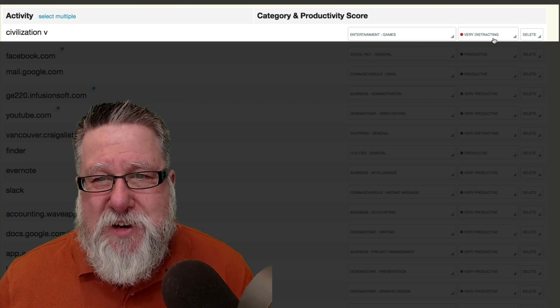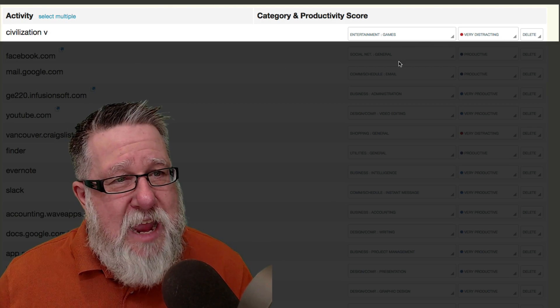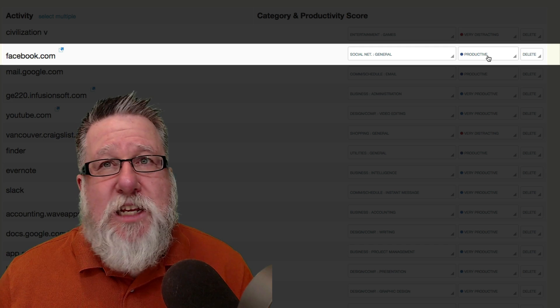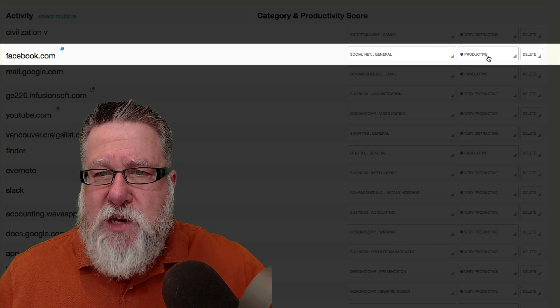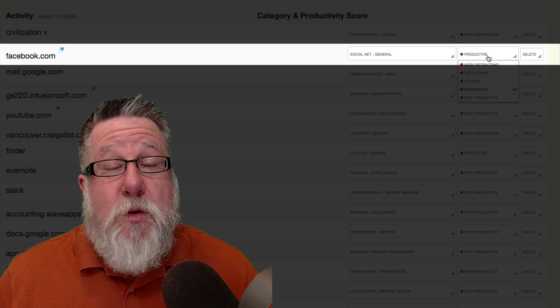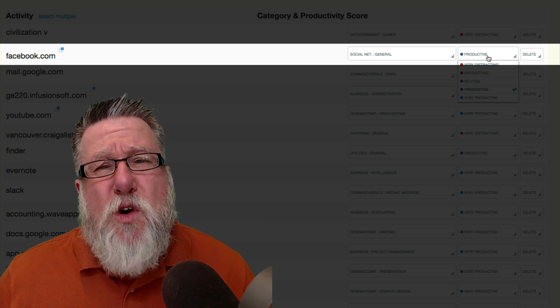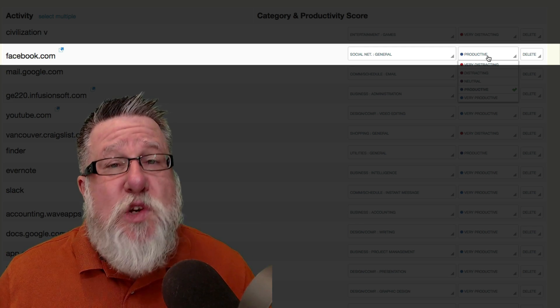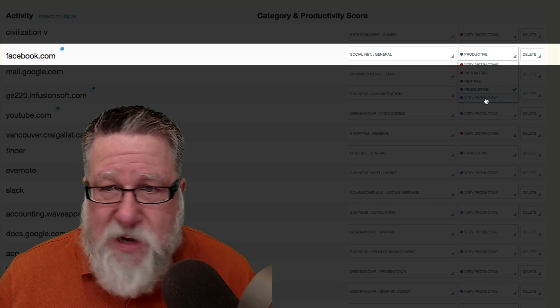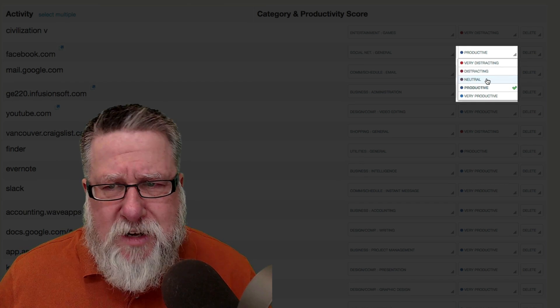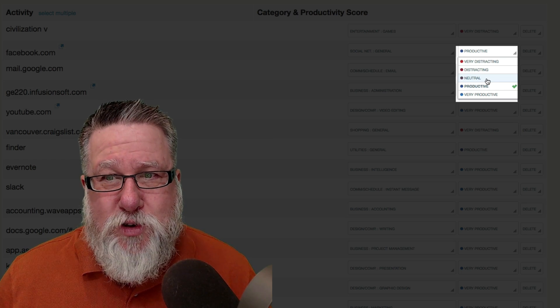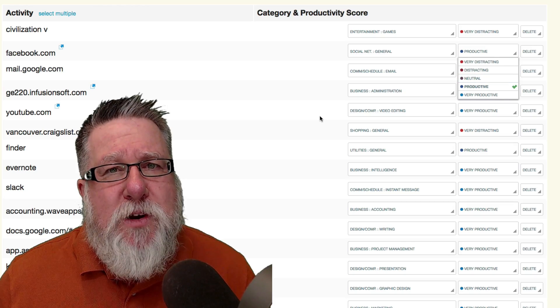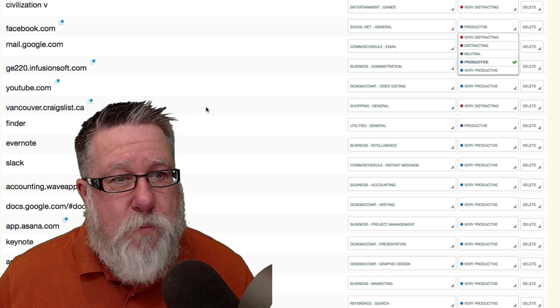So when I'm playing Civilization, it's very distracting and I have classified it as a game. Facebook, however, is set as productive. Now some of you might not want to put Facebook as productive time because it's where you go to be distracted. I do go to Facebook a little bit to be distracted but I also do a lot of my business on Facebook. So I have it set as productive. Not as very productive, just as productive and to be fair, it might be better classified as neutral.